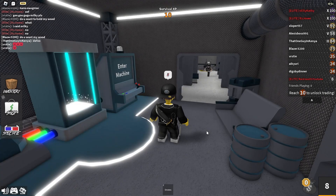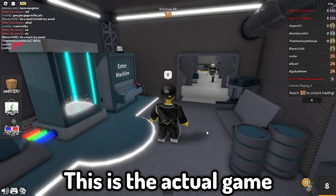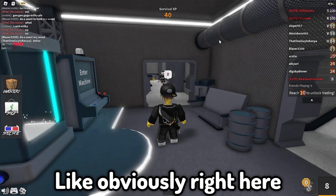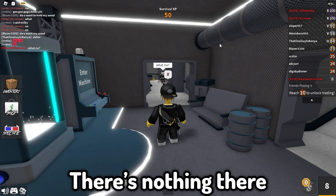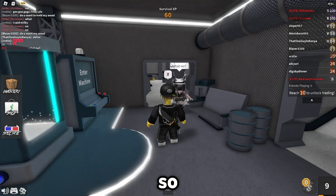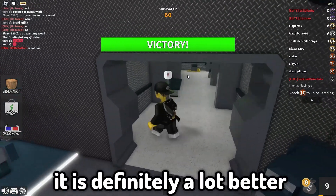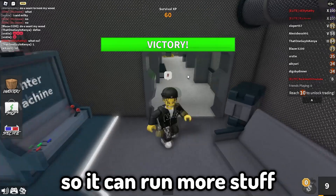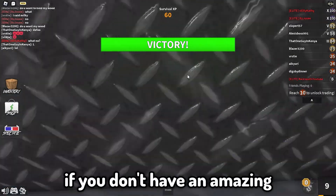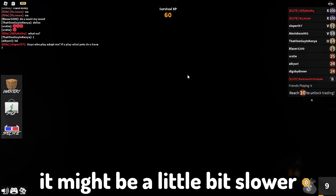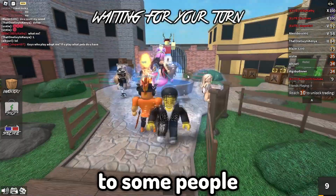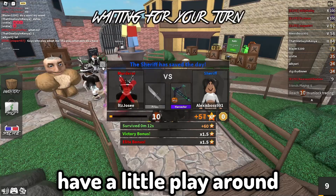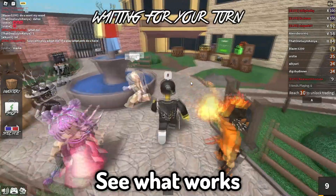So here's the difference — this is the normal game, and this is with the shaders. There are a lot more graphics. If you look at the pipes, there's nothing there without shaders, but now they show up clearly. It's definitely a lot better. Obviously you need a decent PC — it might run a bit slower for some people. I just recommend having a little play around to see what works.